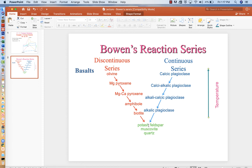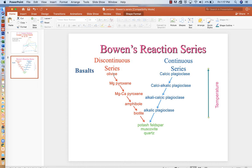And when the alkalis get concentrated enough, eventually we increase potassium to the point that the liquid can precipitate out potassium feldspar. Over on the discontinuous series, we don't have solid solution. We have different minerals that react with an evolving liquid. So olivine starts out crystallizing, but as olivine crystallizes, the liquid becomes more silica-rich.